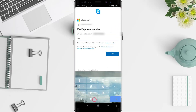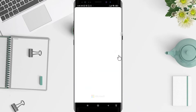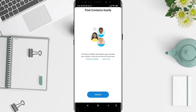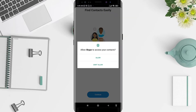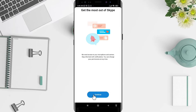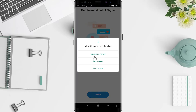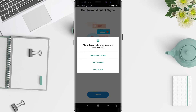After entering the verification code, tap 'Next', then tap 'Continue'. Allow all access permissions and tap 'Continue' again.